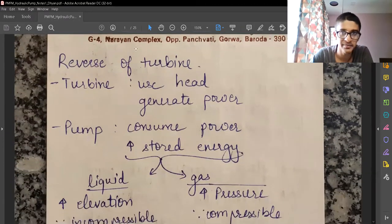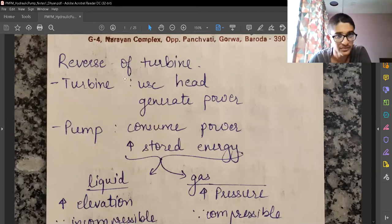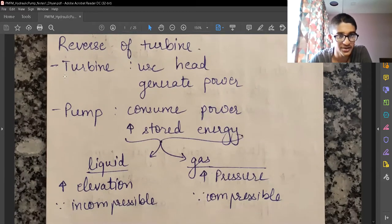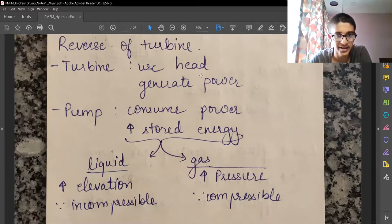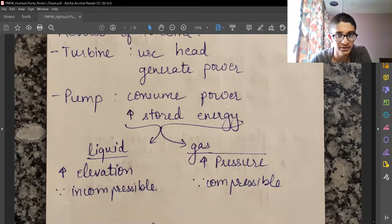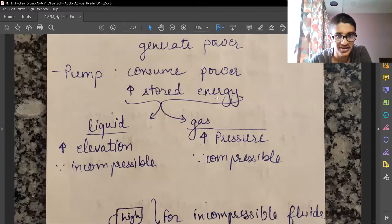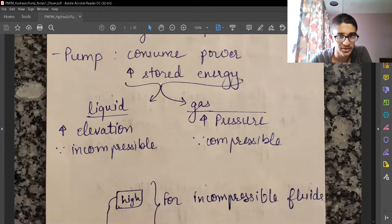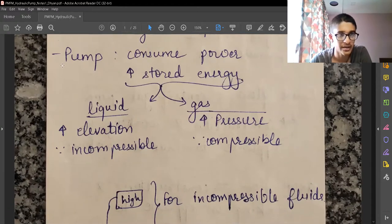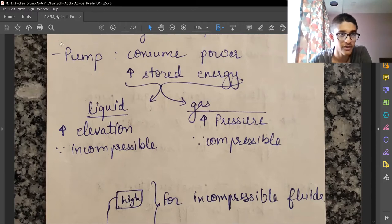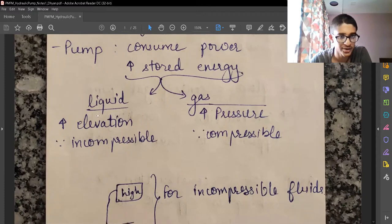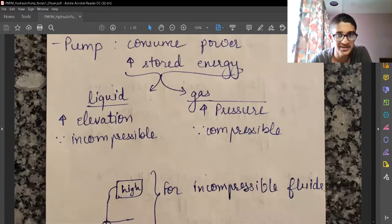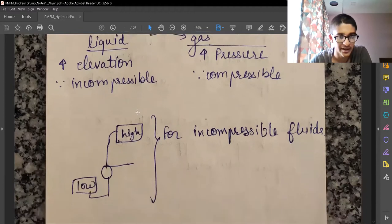So it's the reverse of a turbine. A turbine uses energy head inside the fluid to generate power; pumps will consume power and increase the stored energy of the fluid. Pumps are fluid machines — the fluid can be liquid or gas. In the case of liquid, we increase the stored energy by increasing the elevation.